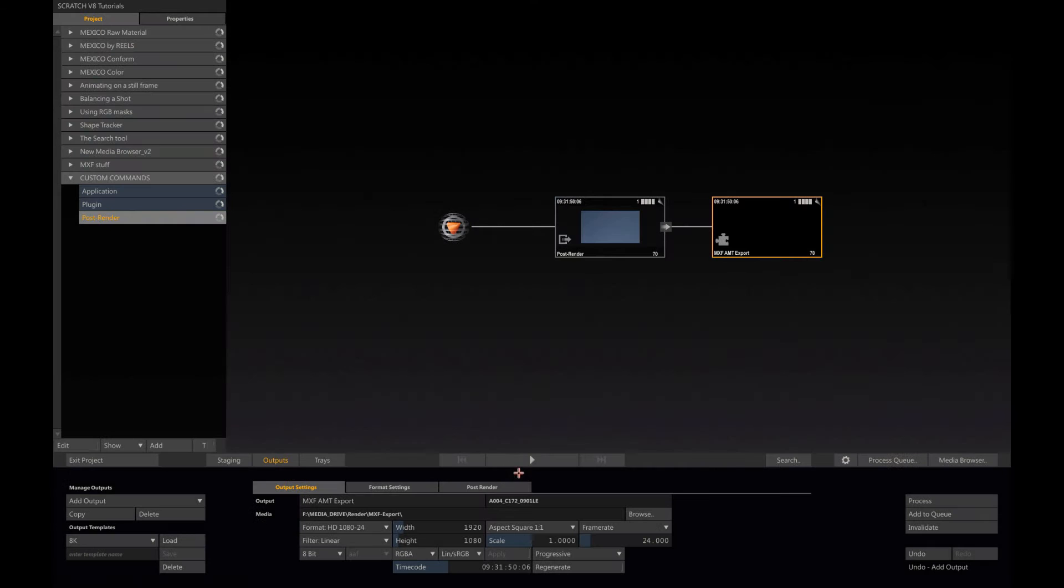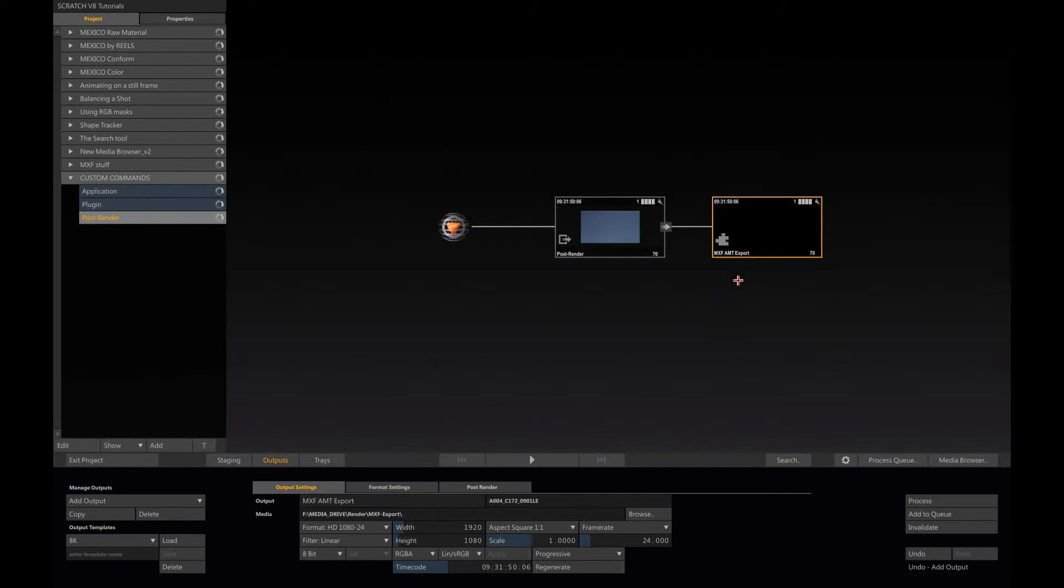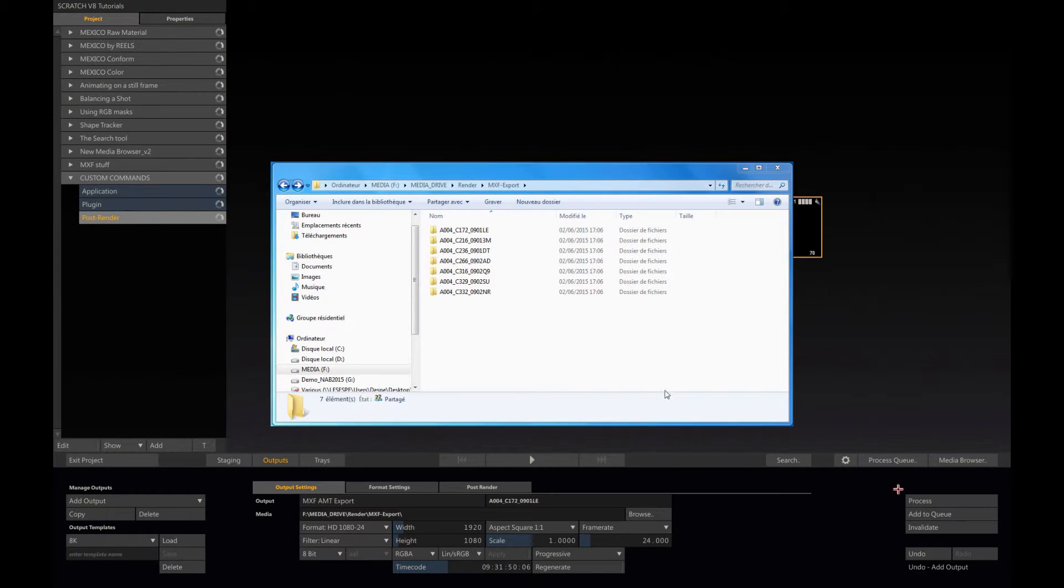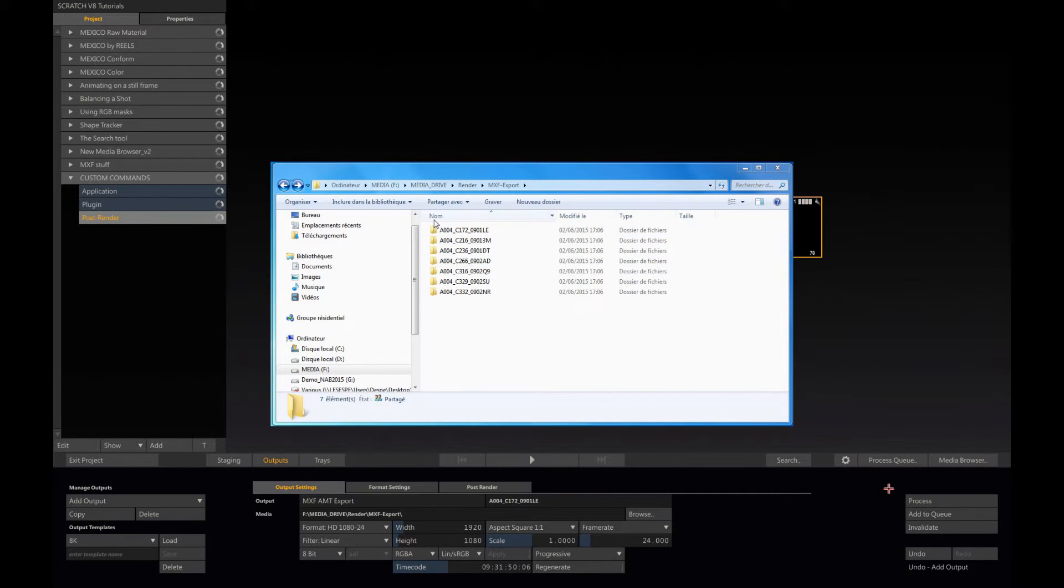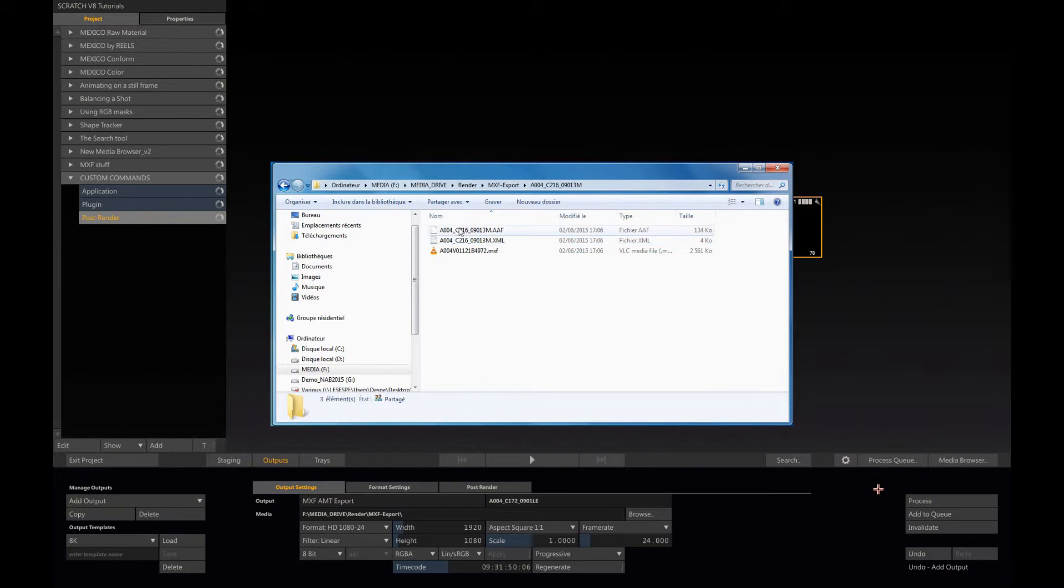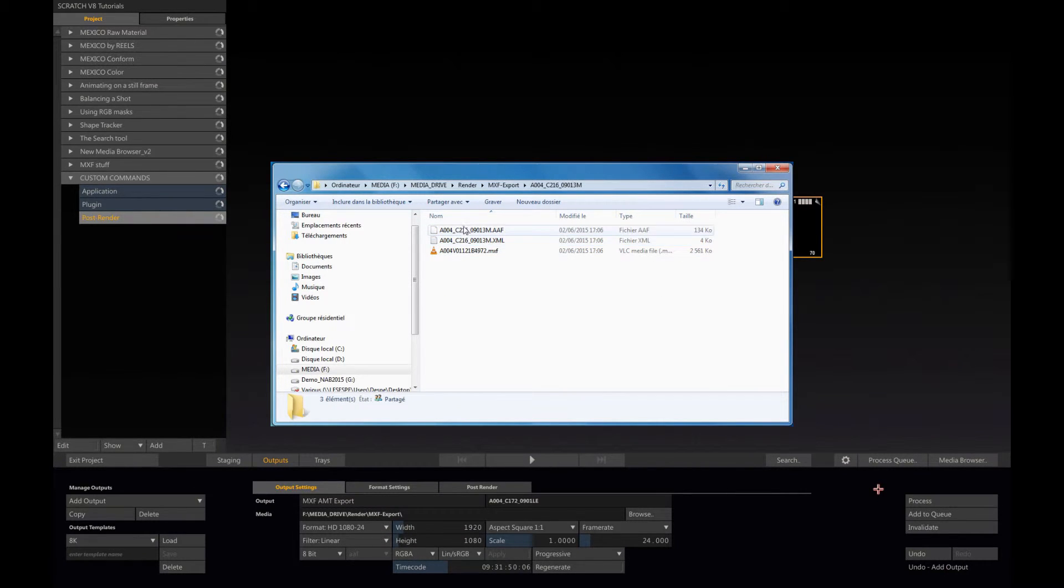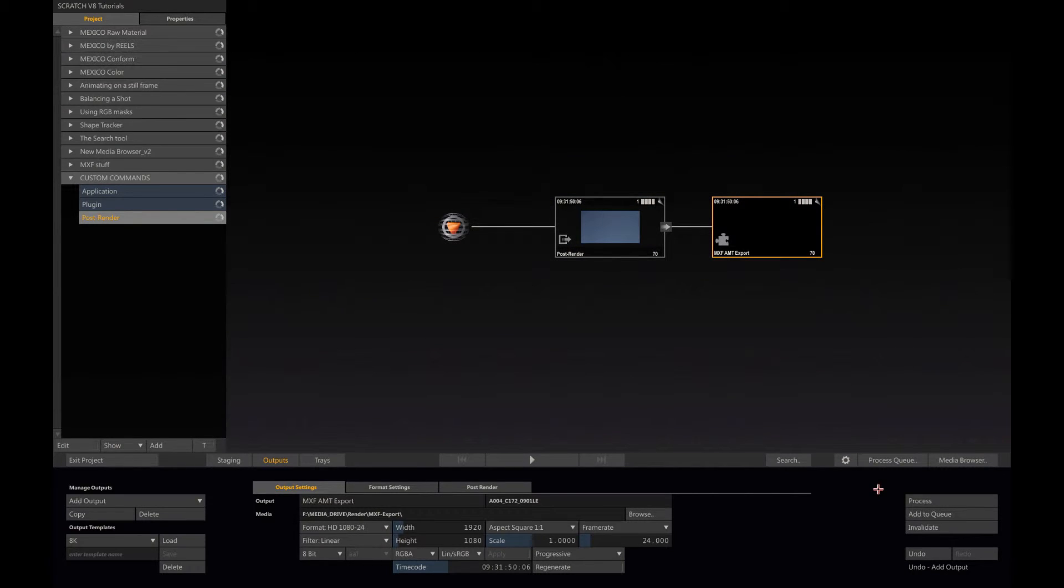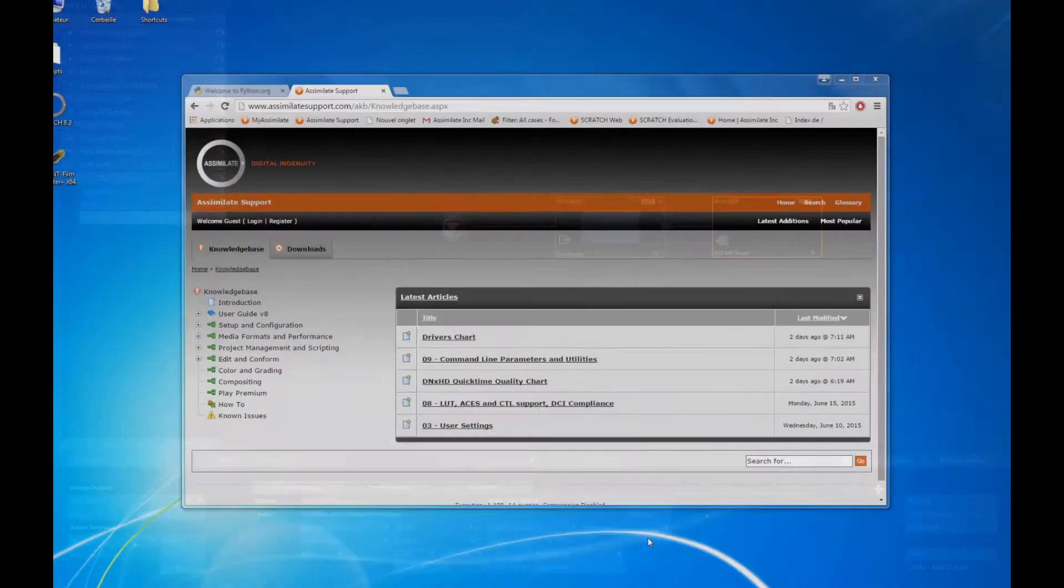Now if I process the shot, I will have one folder correctly labeled with the source shot name, and each folder will contain the AF XML and MXF files. Now you might be asked to provide the MXF directly with the shot name.